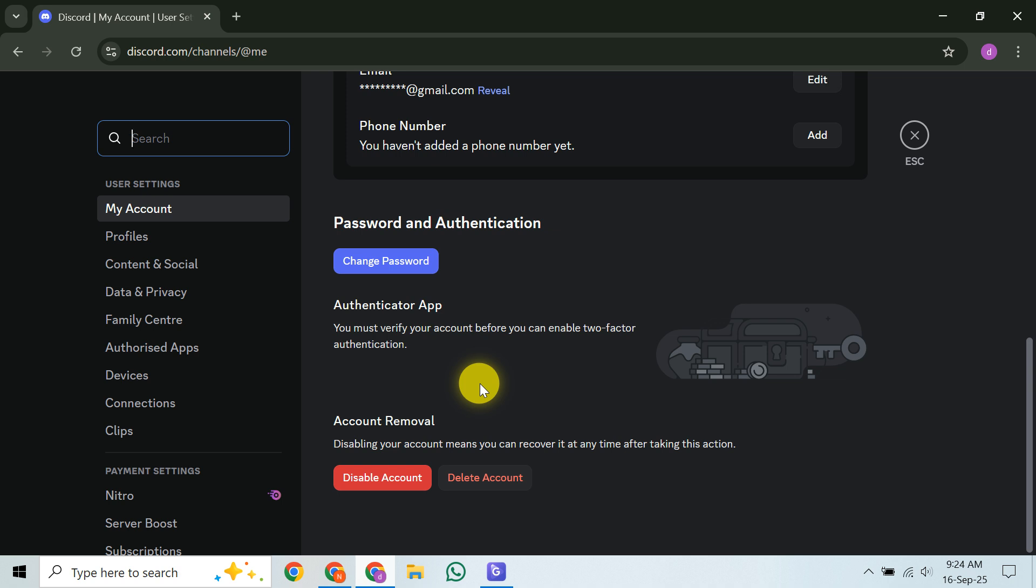Now, for the main event: what to do if you can't log in at all? Whether you've lost your password, can't access your email, or suspect your account has been compromised, Discord's Help Center clearly advises that you need to contact their support team directly. To do this, head over to the Discord support website.